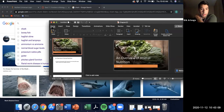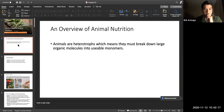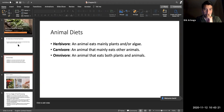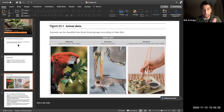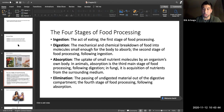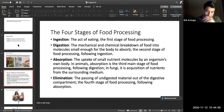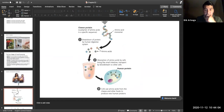Chapter 22 covers nutrition. Know herbivore, carnivore, and omnivore — we are omnivores. The four stages of food processing are ingestion, digestion, absorption, and elimination. Ingestion is consuming food; digestion is mechanical and chemical breakdown starting in the stomach; absorption begins in the duodenum; elimination occurs in the colon.